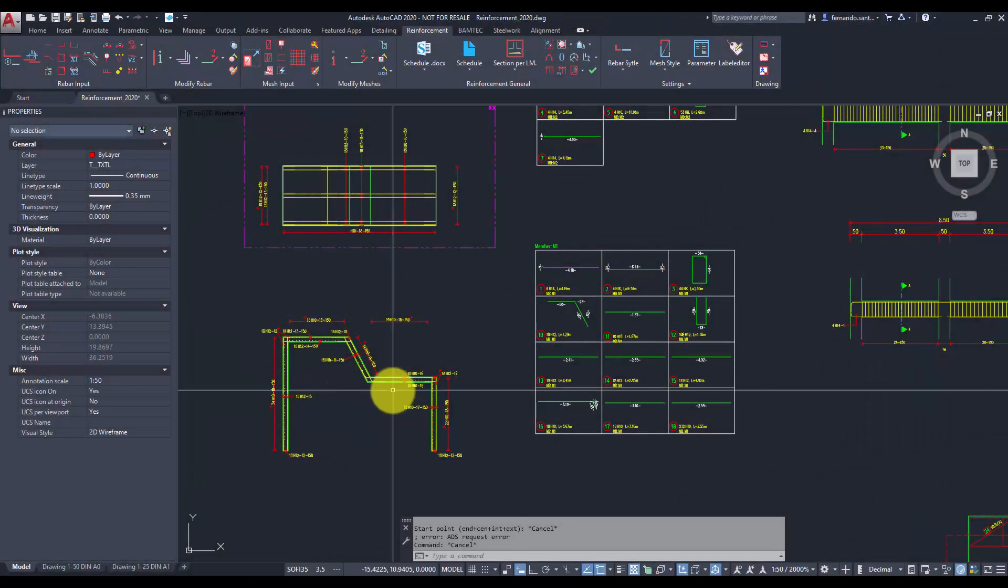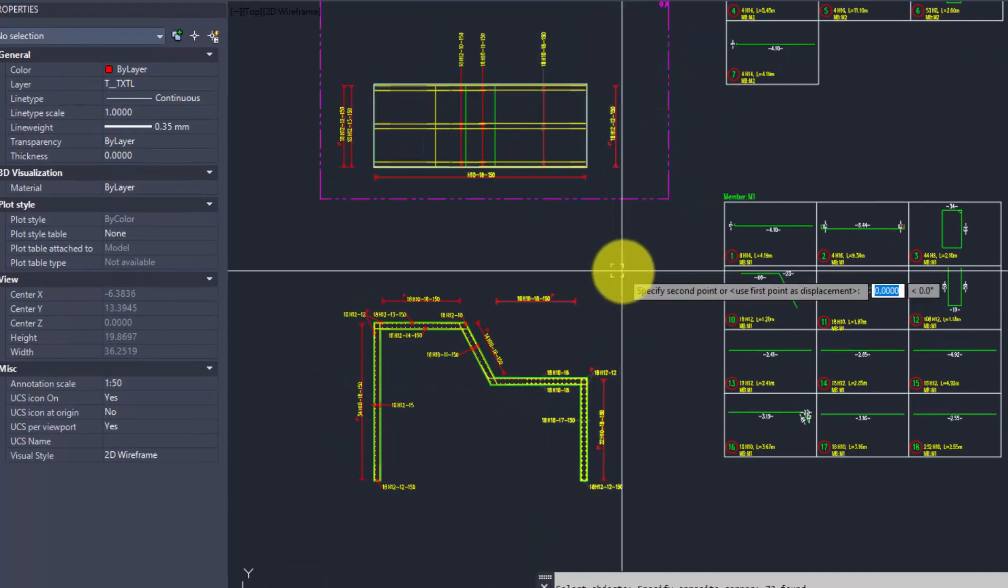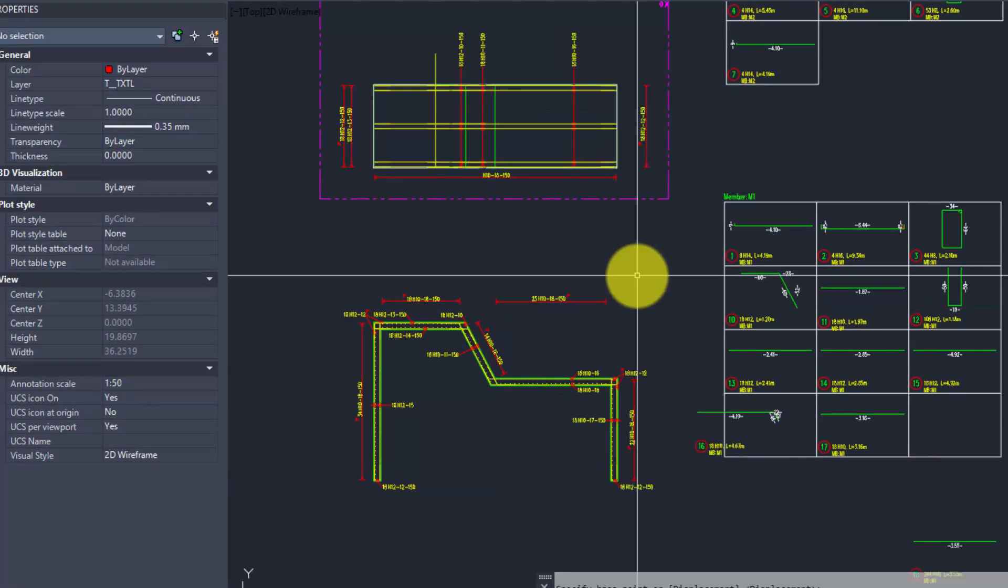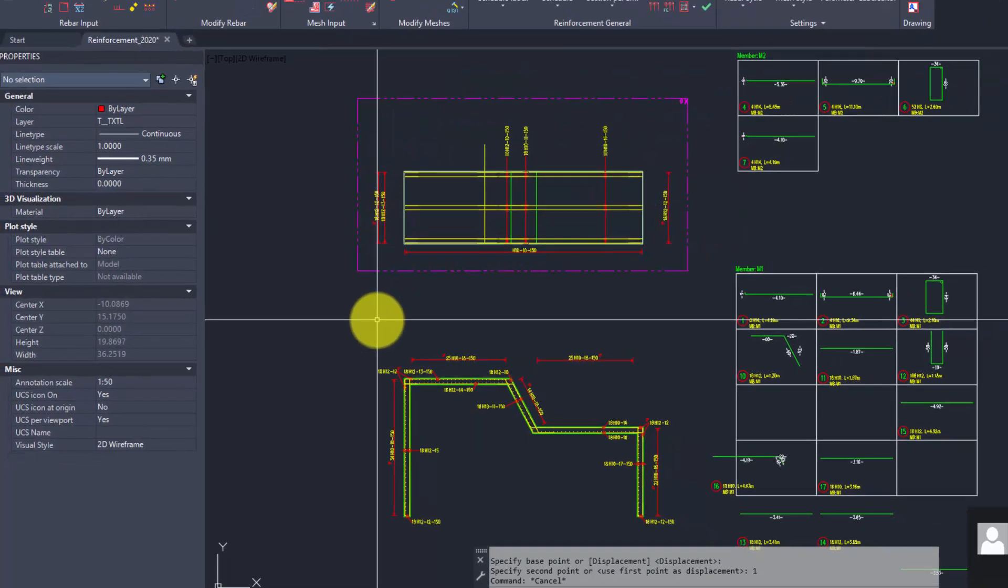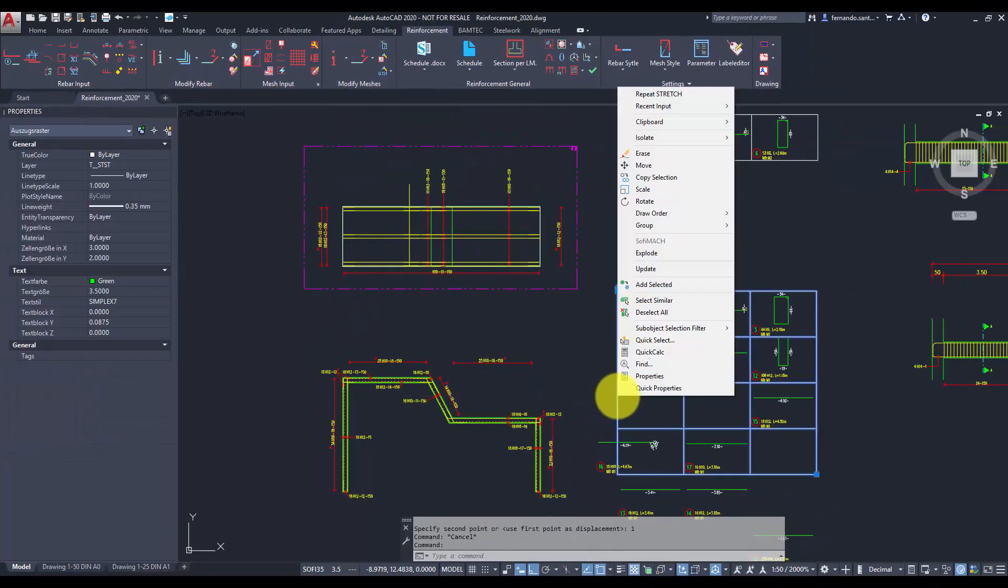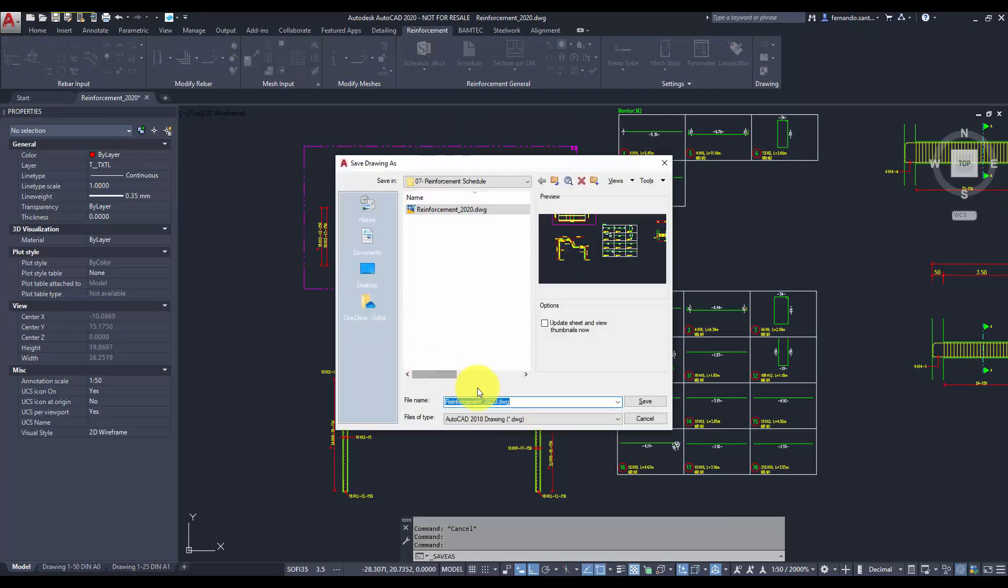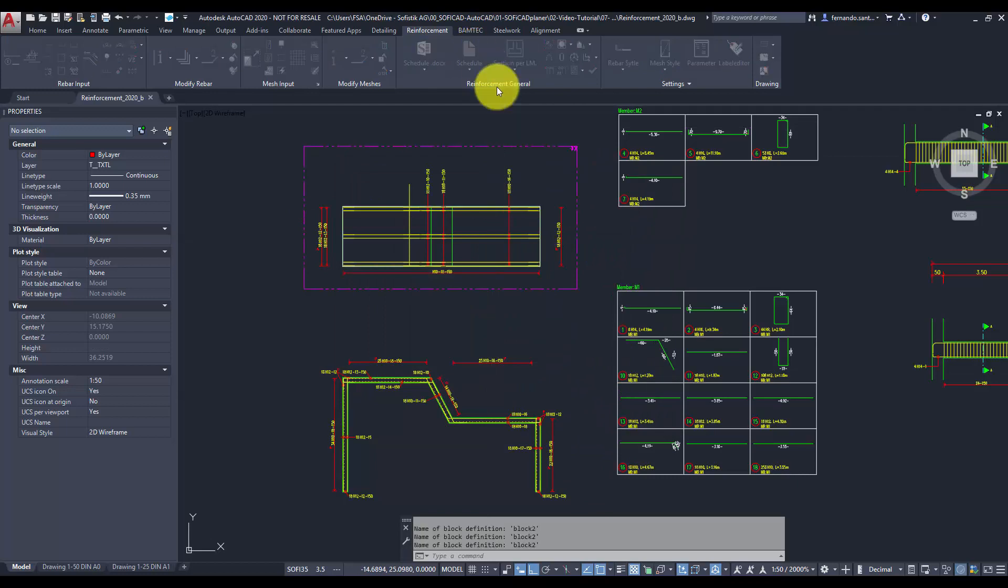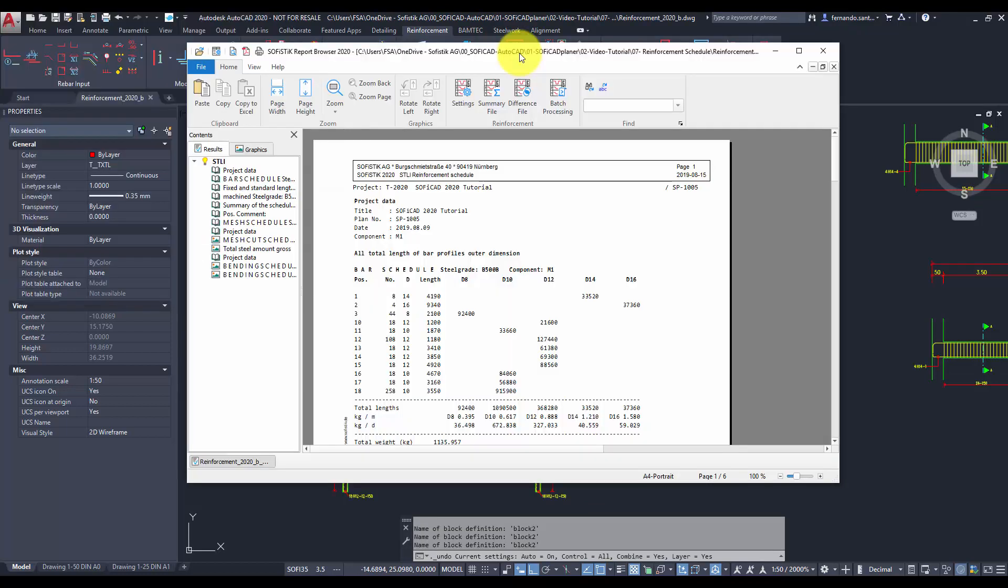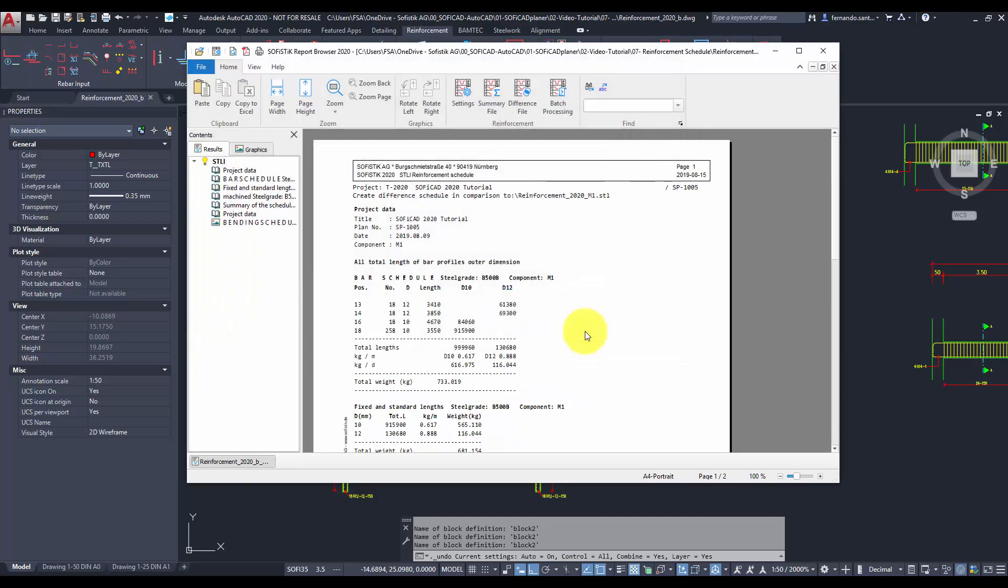In case modifications would be necessary and we produce a revision of our plan, Soficad also offers a way to determine the additional bars that are required: the difference schedule. After saving the new revision drawing with the proper name, we call the report browser again. Then we call the command difference file and select the STL file of the previous revision to be compared with. Instantly, the information of the additional reinforcement is displayed.